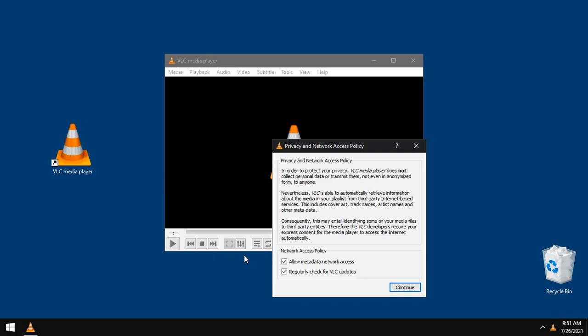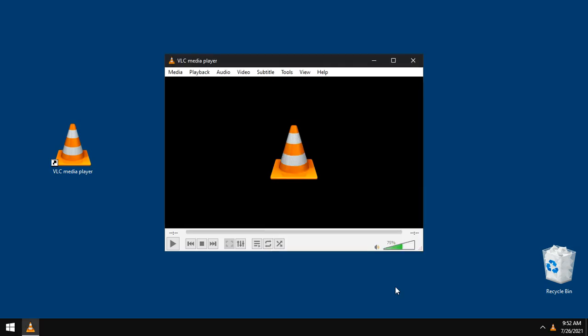I don't recommend giving permissions through network, so uncheck them both and click continue. Now VLC is ready for work, but let's change some settings for better performance.